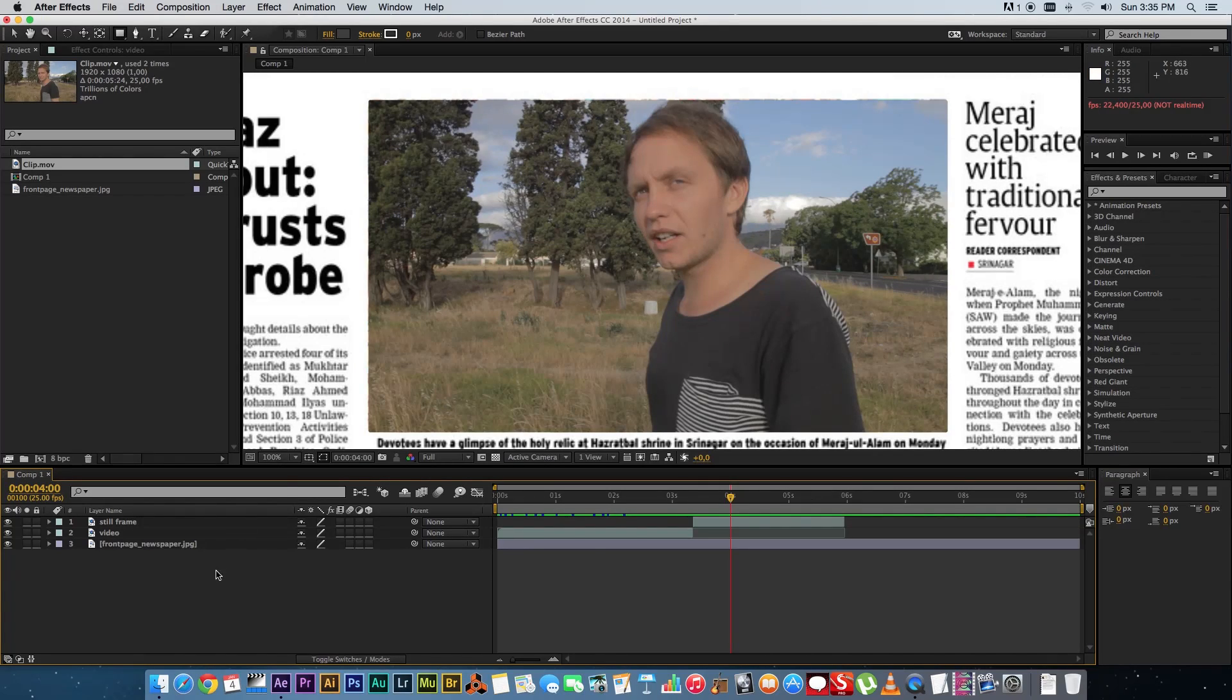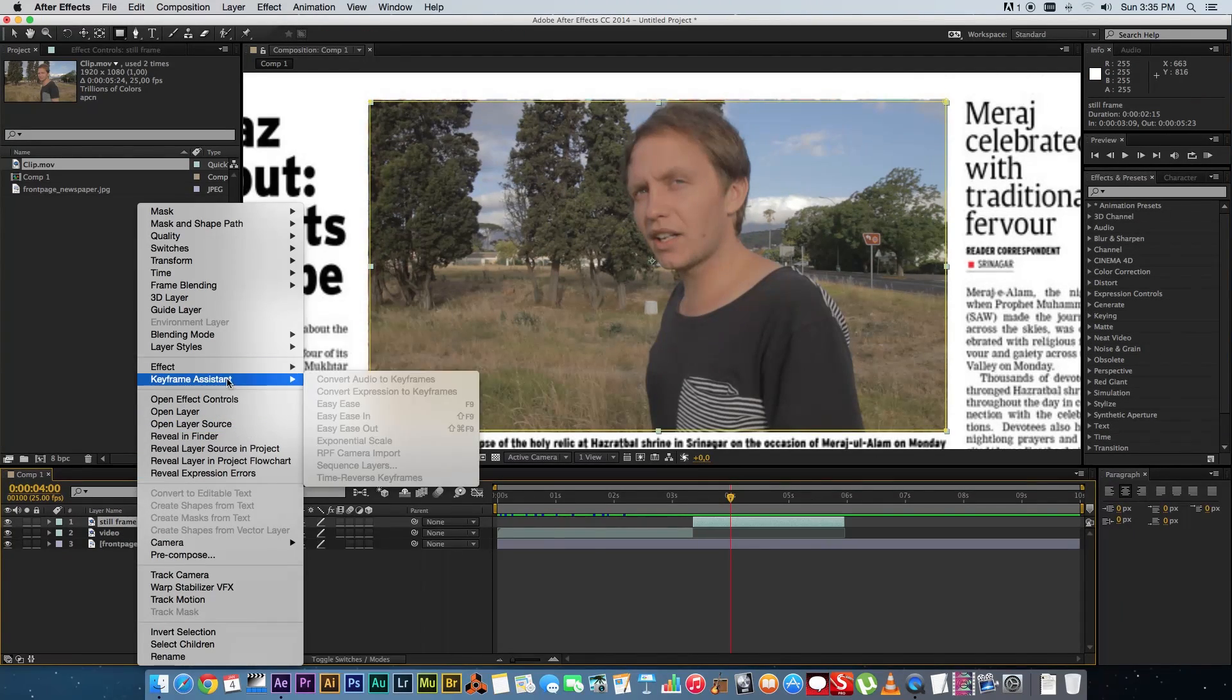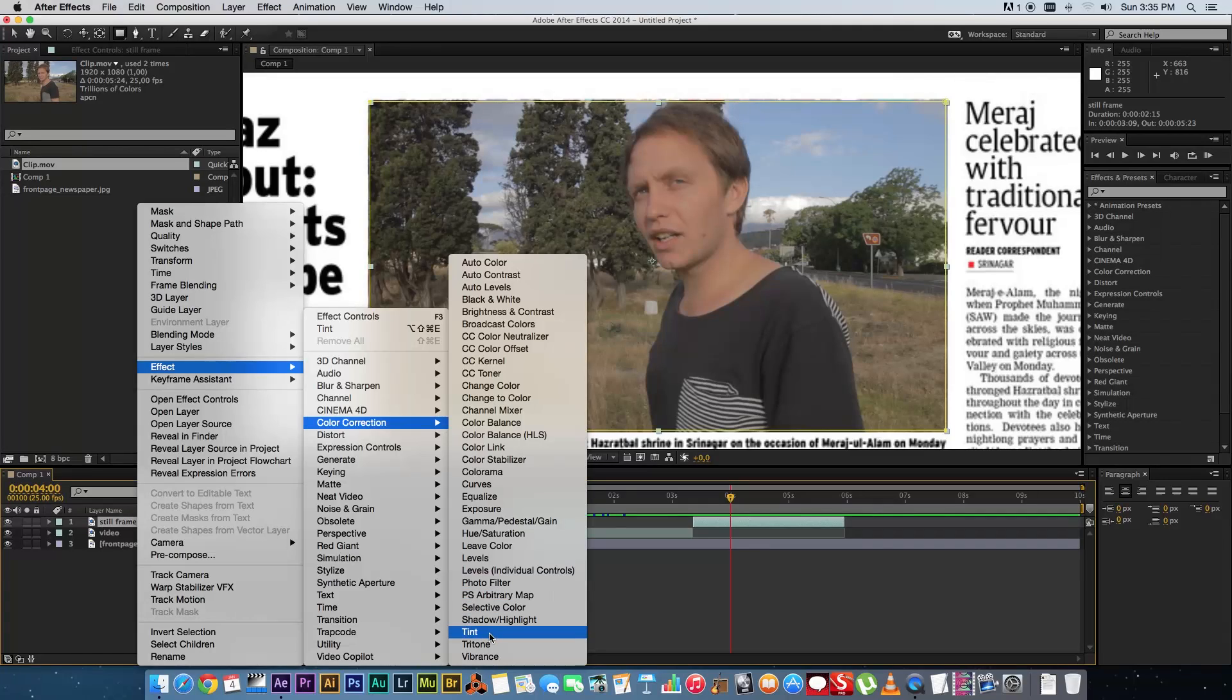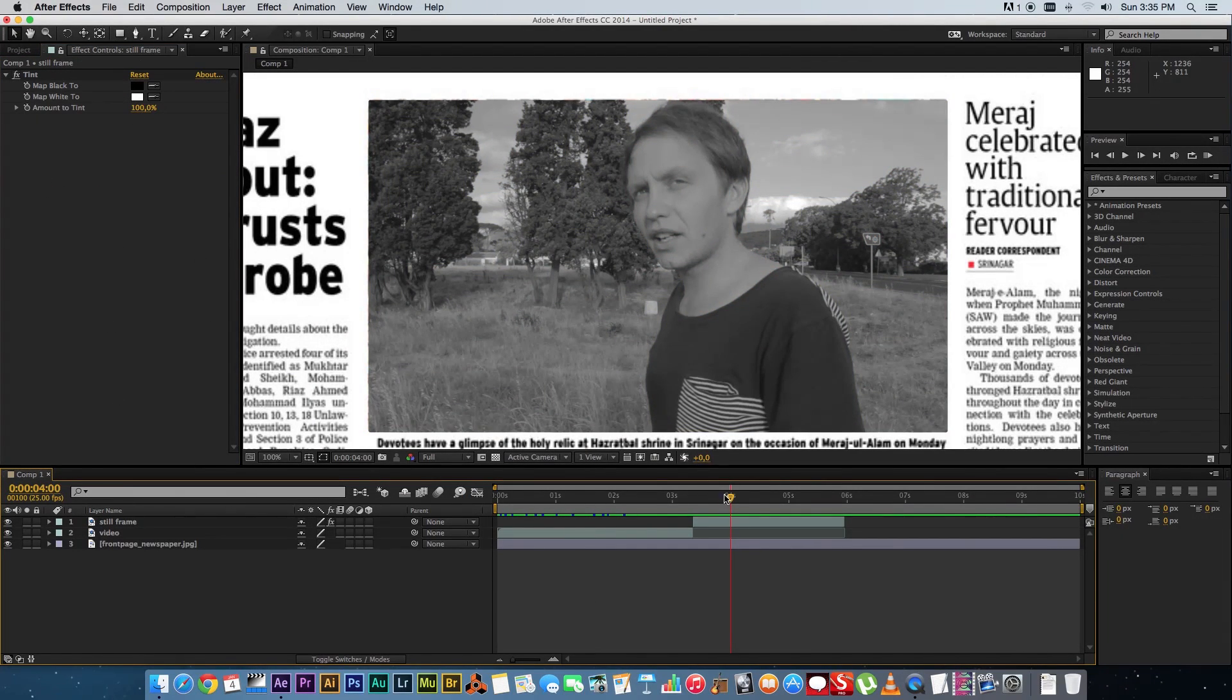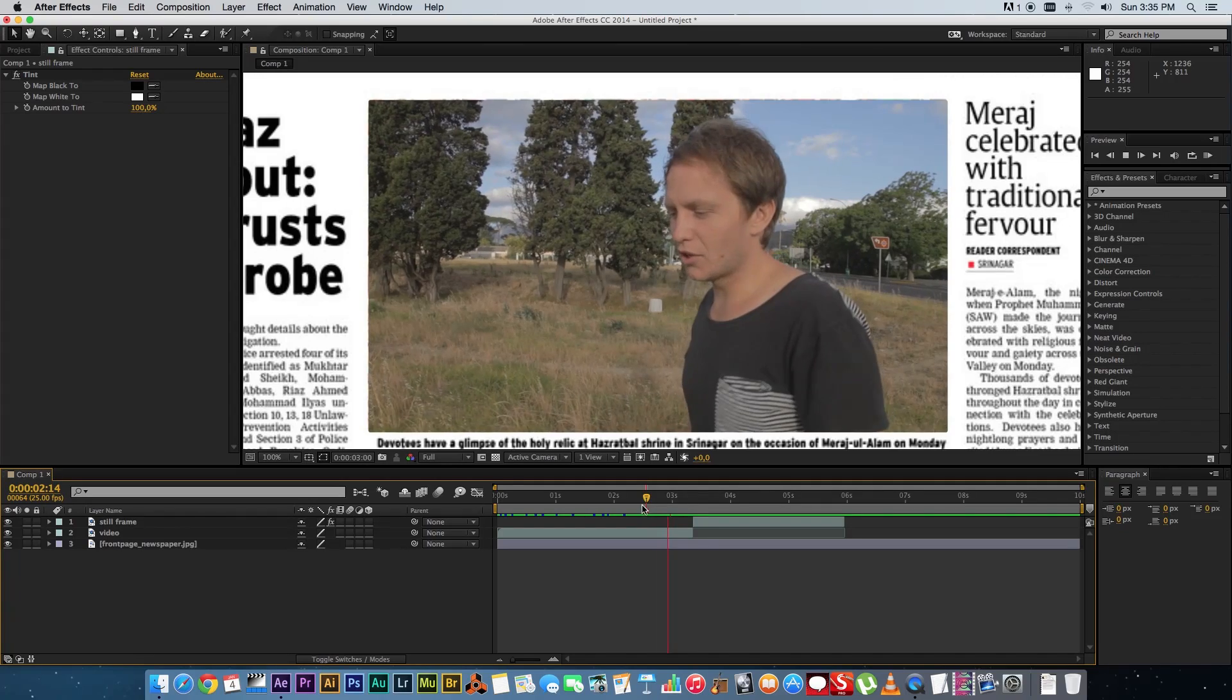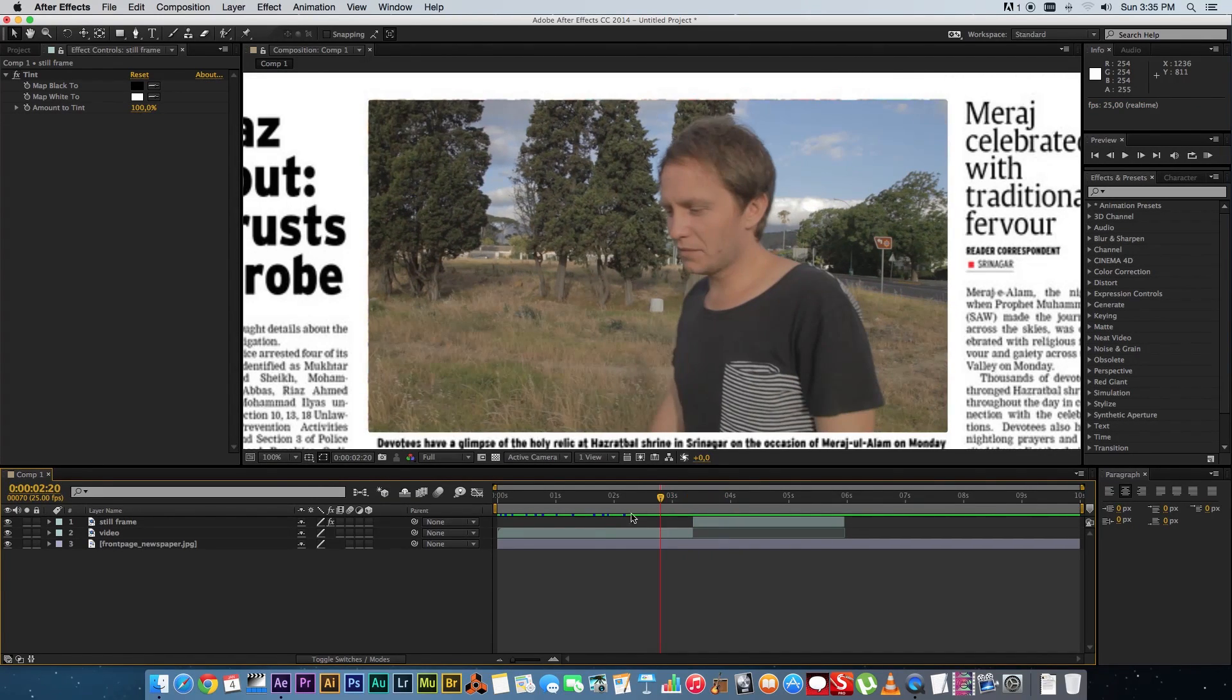All right second thing you want to do is let's change this to black and white so you're going to go to your still frame go to effects go to color correction and go to tint so make sure that's 100 so you've got a black and white image so if you play this back you'll see it's going to go from color straight into black and white.